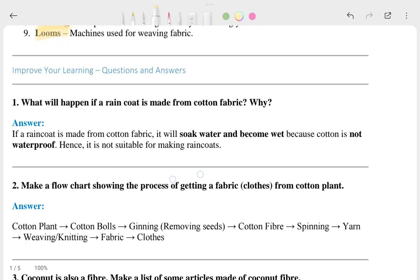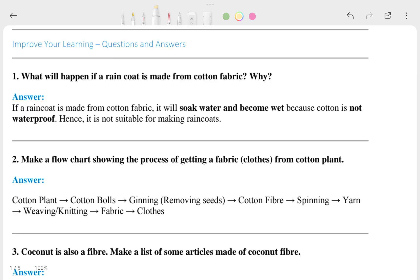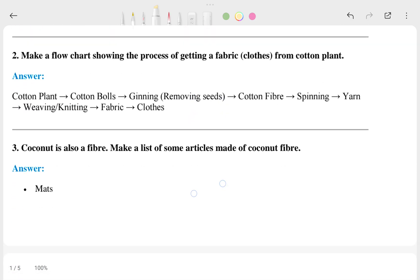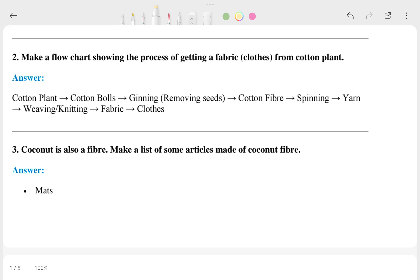Now here we can talk about the question answers. What will happen if the raincoat is made of cotton fiber? This is the answer to that one. The second question: make a flow chart showing the process of getting fibers, and this is the answer. Coconut is also a fiber.